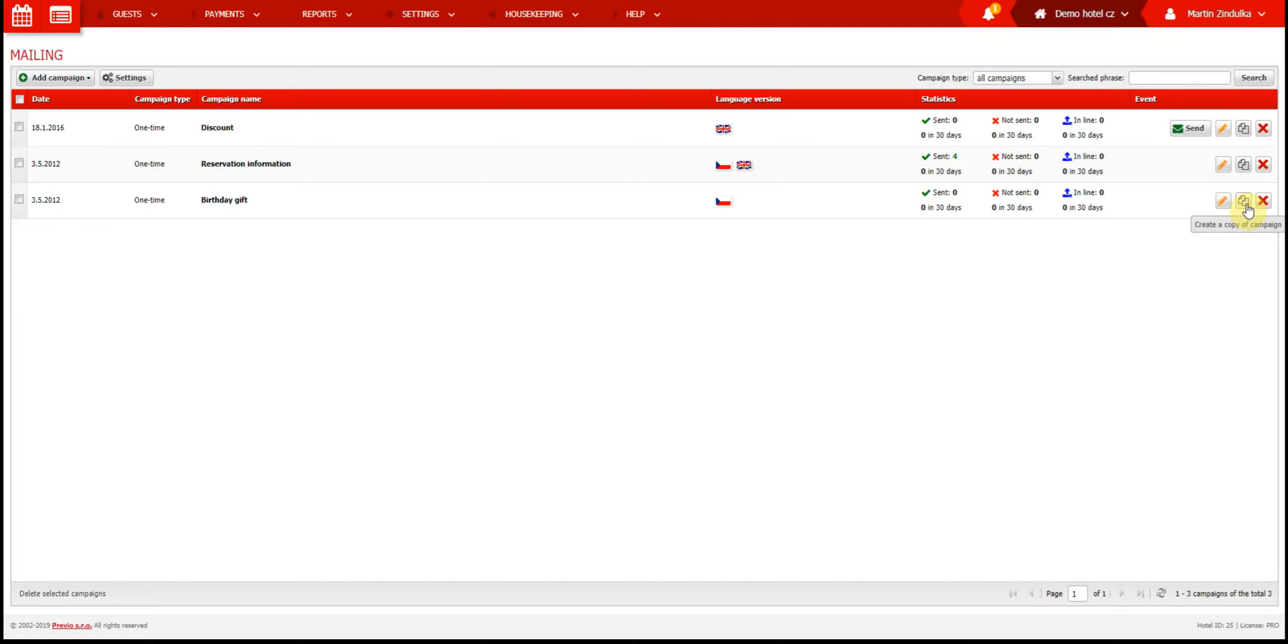For example, if you have a special summer offer, you can copy a campaign from last year and only make minor adjustments, like the date. The group of people who receive the email will remain the same.